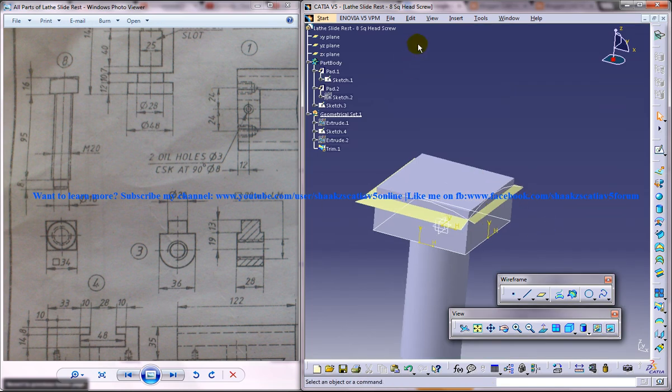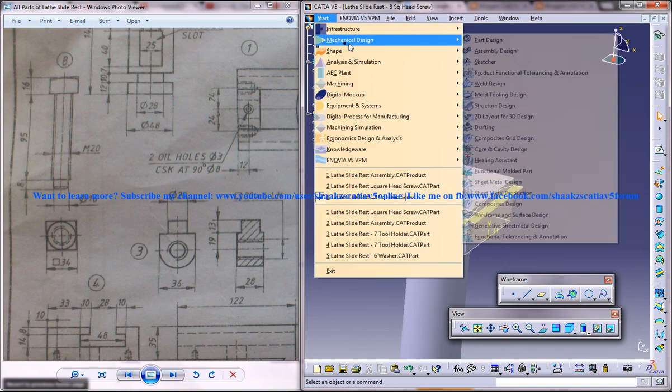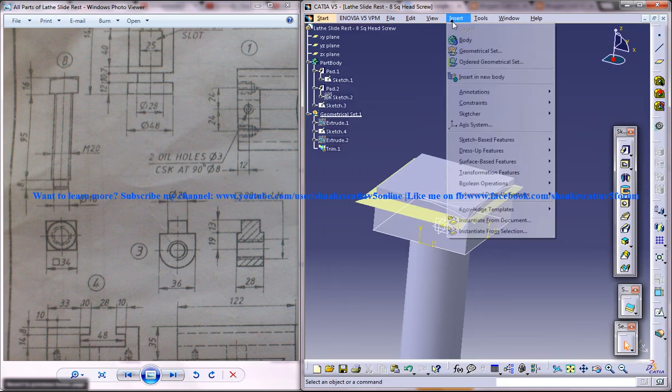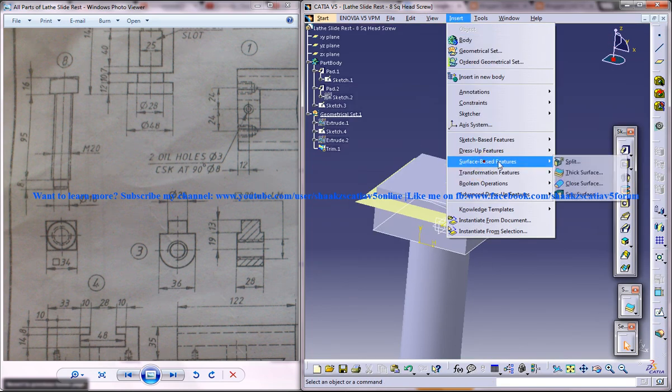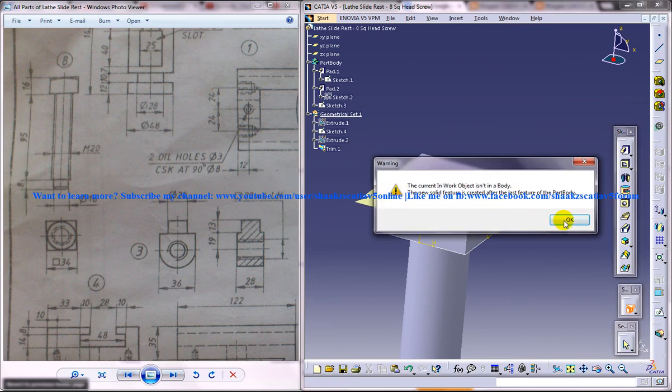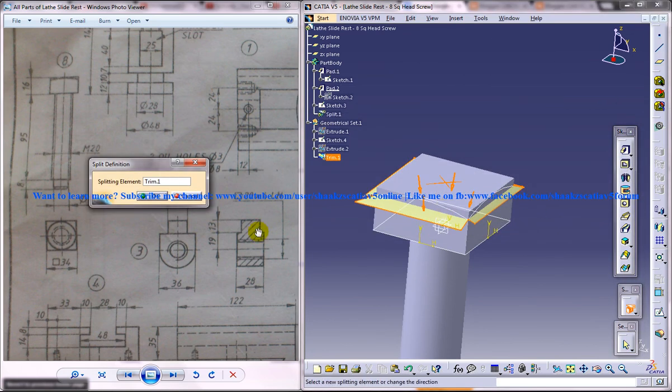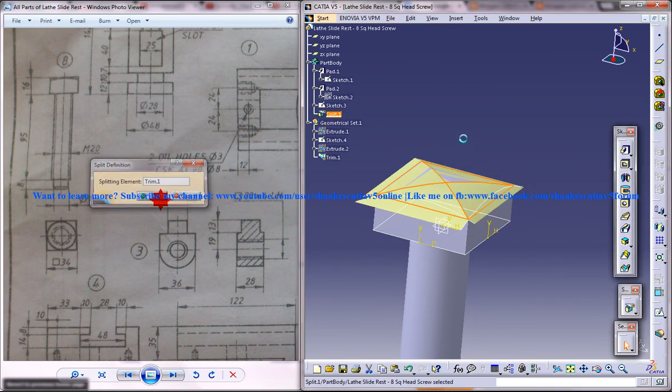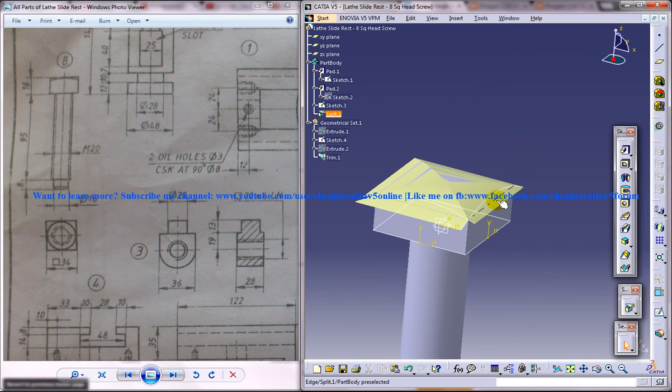Now come into the part design workbench and you're going to split the surface apart now. Click on OK.